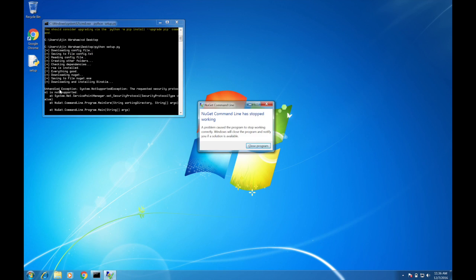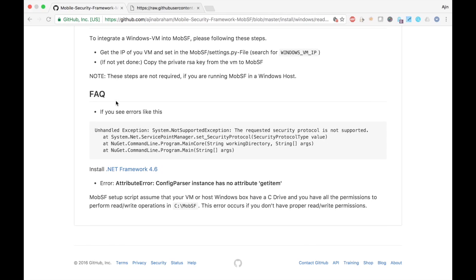So if you see errors like this, the requested security protocol is not supported, that means you don't have .NET 4.6 installed. So you need to install .NET 4.6.